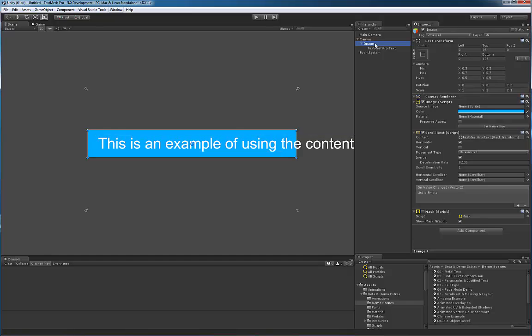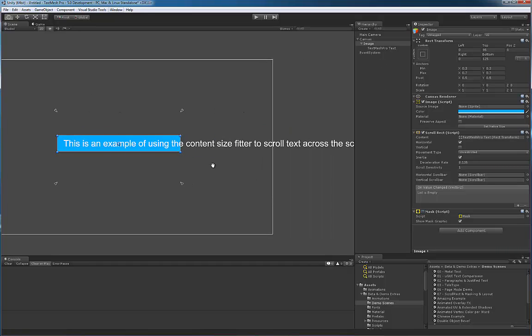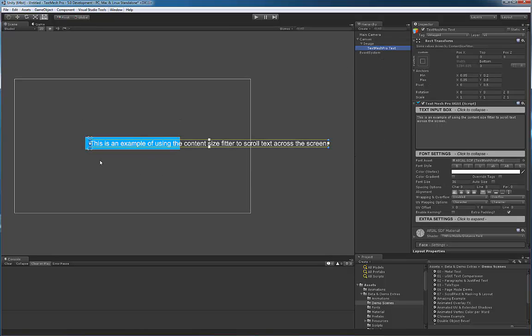If I enable the masking real quick, you can see that this is the area where the text will be visible. So let me disable the mask. Obviously the text is much longer than the visible area itself. If I select the text mesh pro object, we can see that the rect transform is of the width of the text itself.